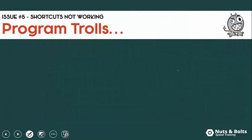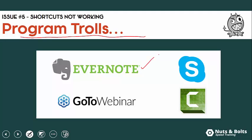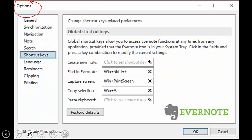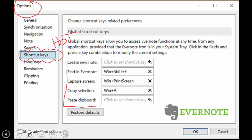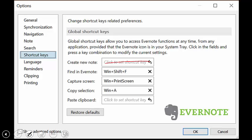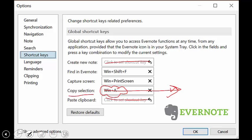Another common thing that can trip up your keyboard shortcuts are what I call program trolls. These are programs you install on your computer — like Evernote, GoToWebinar, Skype, and Camtasia — that overwrite your default shortcuts. If this happens, go find the program you recently installed. For Evernote, open it up, go to the Options setting, and find the shortcut keys or hotkeys section. Just like the language bar setting, check what the default keyboard shortcuts are, because these become primary shortcuts when installed. You can clear them out or write your own keyboard shortcut, or just leave it blank.